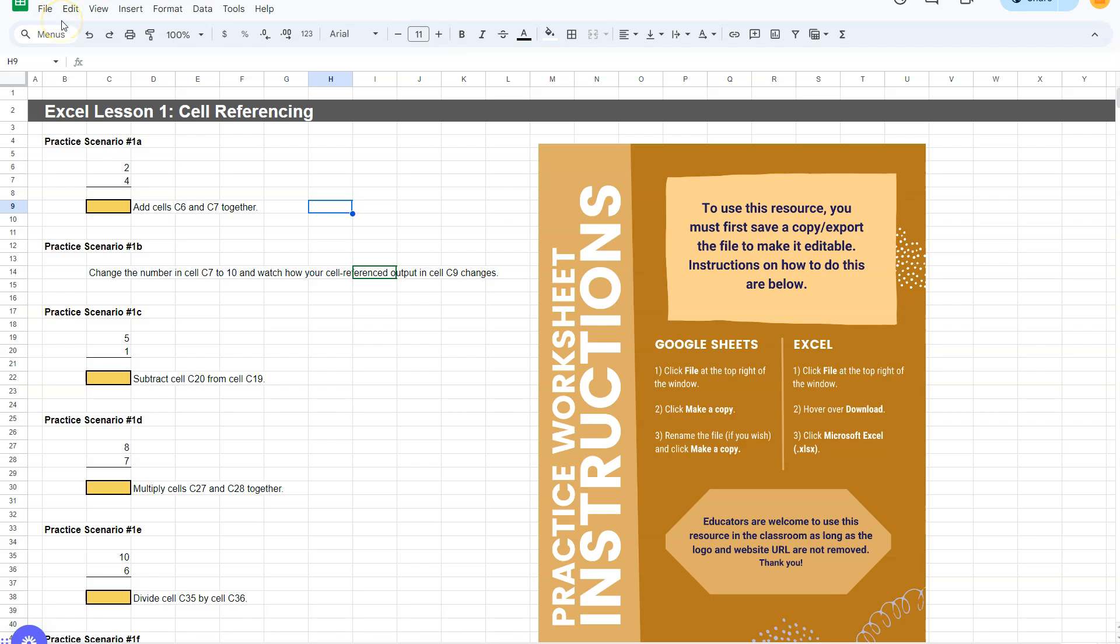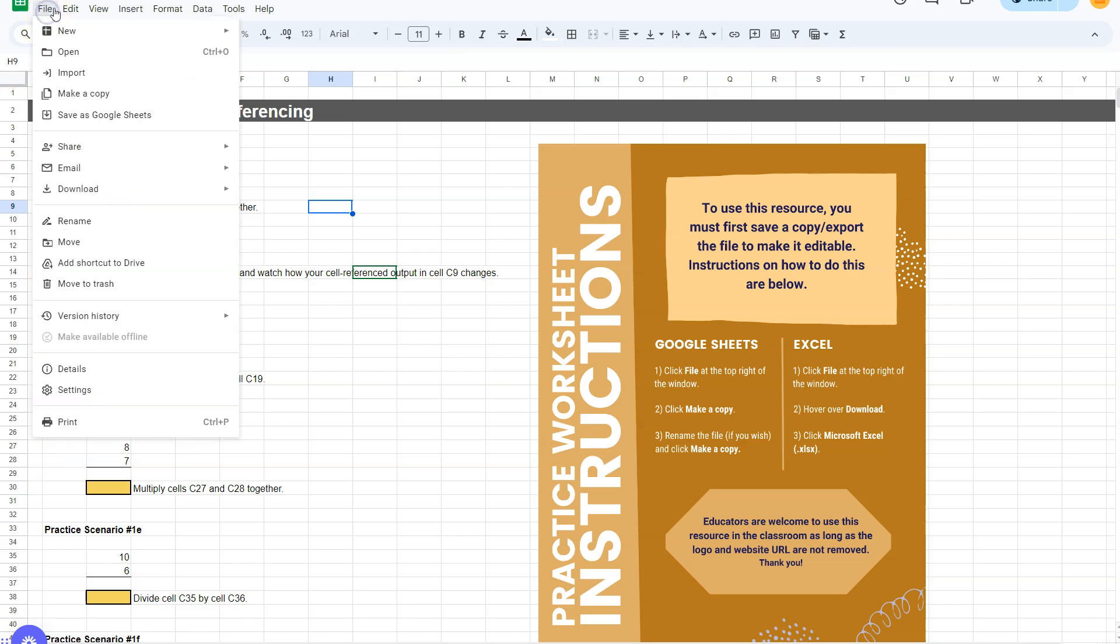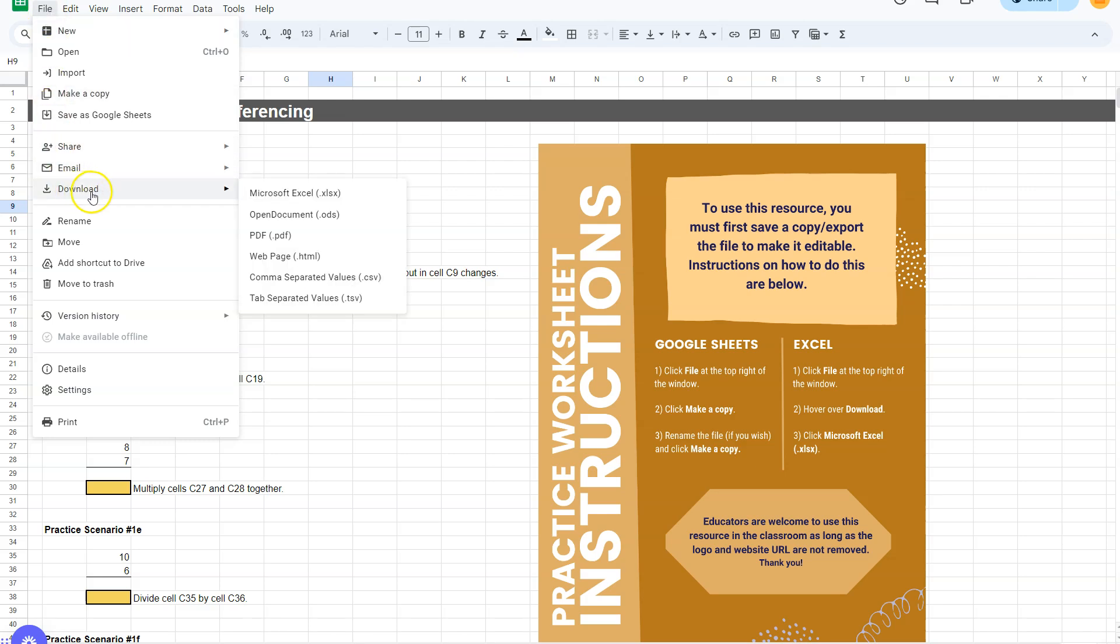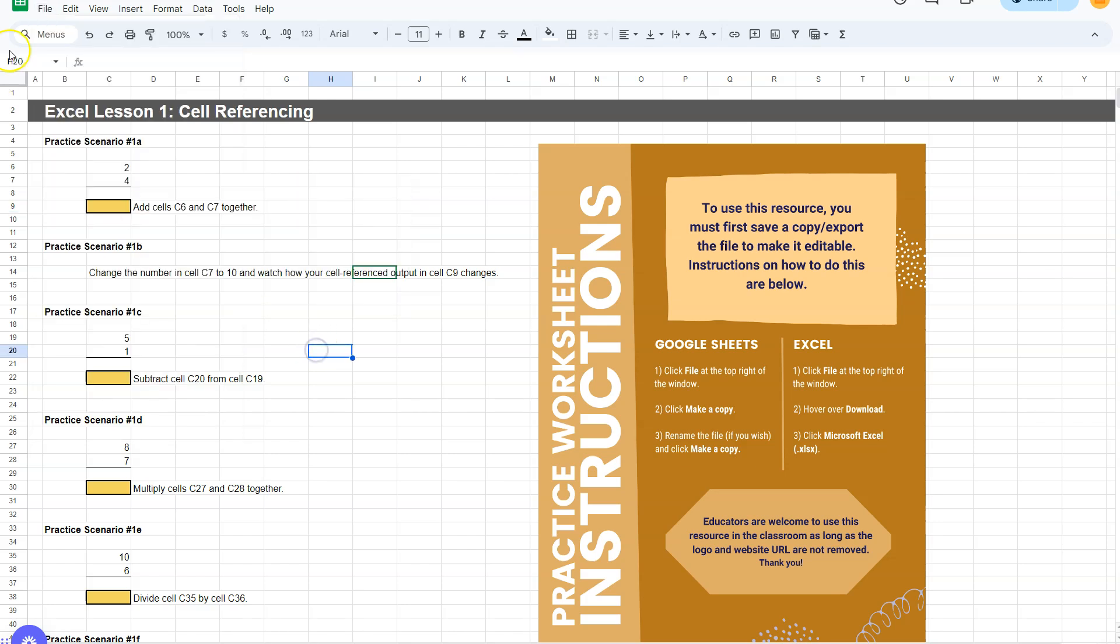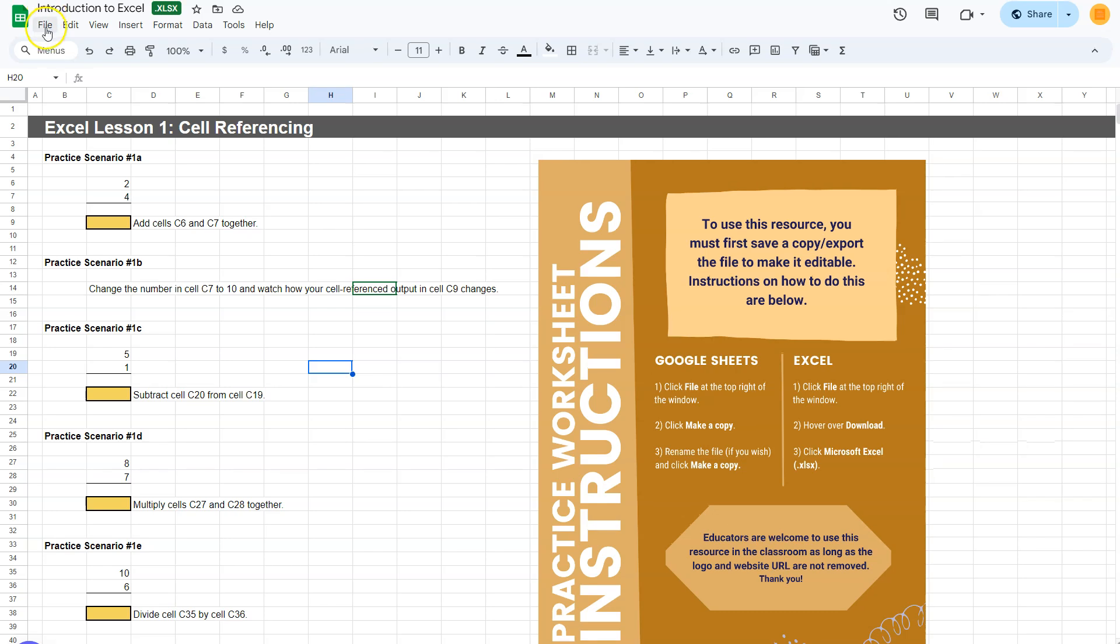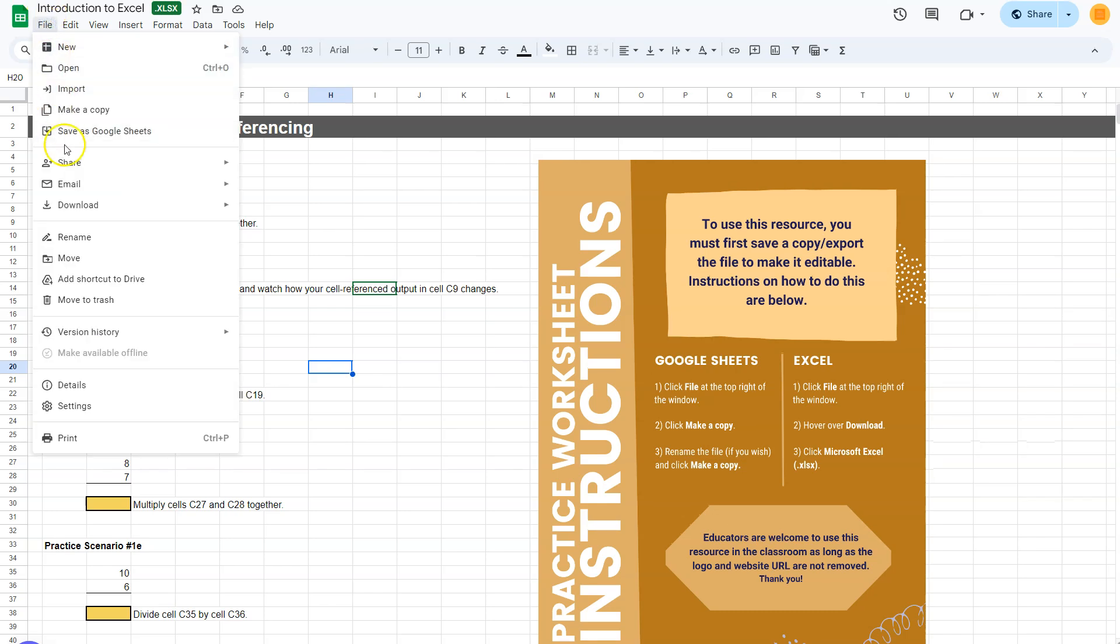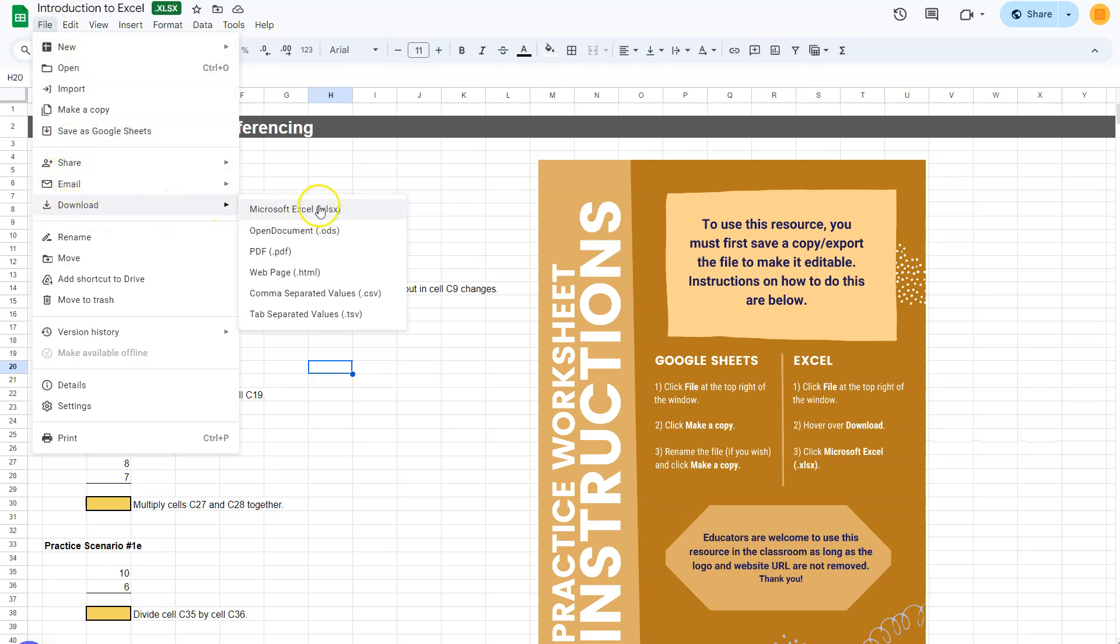If you do not have a subscription to Excel, you can do most of what we're going to do in this Google Sheet. But I highly recommend if you can do it in Excel. In order to download in Excel, you're going to click File, Download, and Microsoft Excel. Again, you're going to go to File in the top left corner, click Download and click on Microsoft Excel.